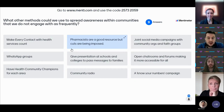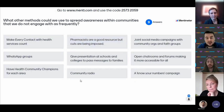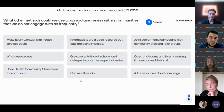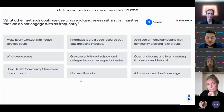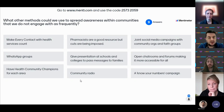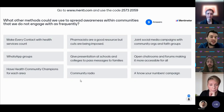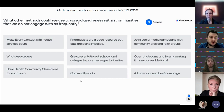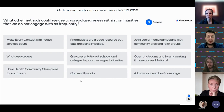More ideas include: a 'know your numbers' campaign, community radio, presenting through schools and colleges, open chat rooms and forums, joint social media campaigns with community organisations and faith groups, WhatsApp groups, and making sure that every contact with health services counts. It's really important that people are having positive experiences when engaging with healthcare. There were also notes that pharmacists are a good resource but cuts are being imposed — that's where the INHIP project will be brilliant, allowing checks to be done in different places.